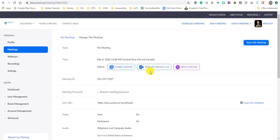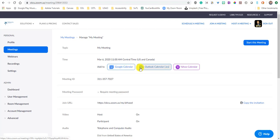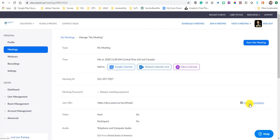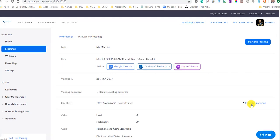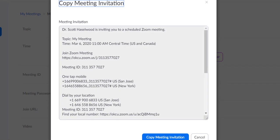So now what do you do? You can save it to a Google calendar, an Outlook calendar, a Yahoo calendar. You can copy the invitation and you can share it out in whatever way that you think is best. So let's look at this copy of the meeting invitation piece.